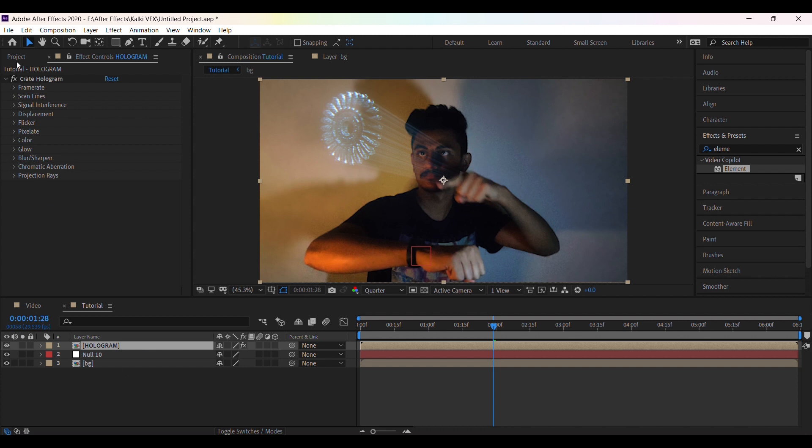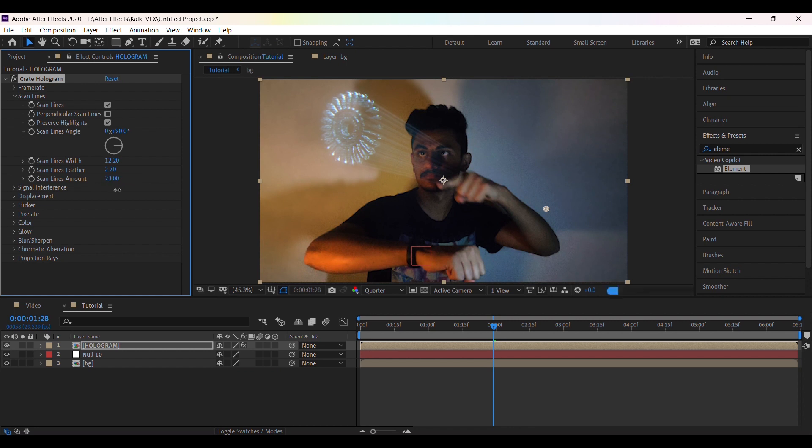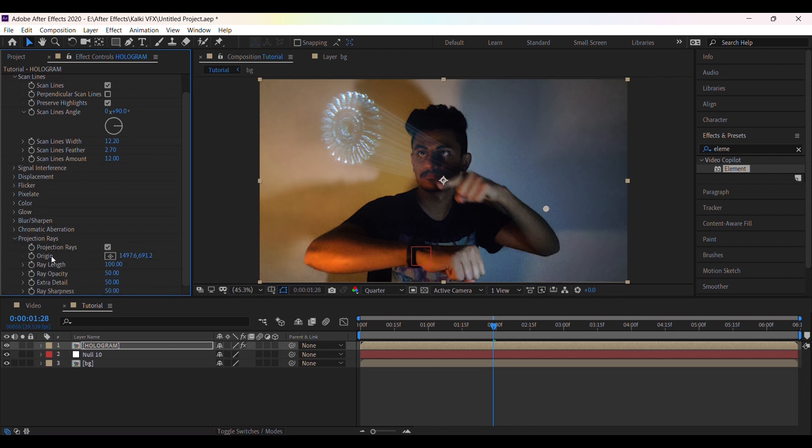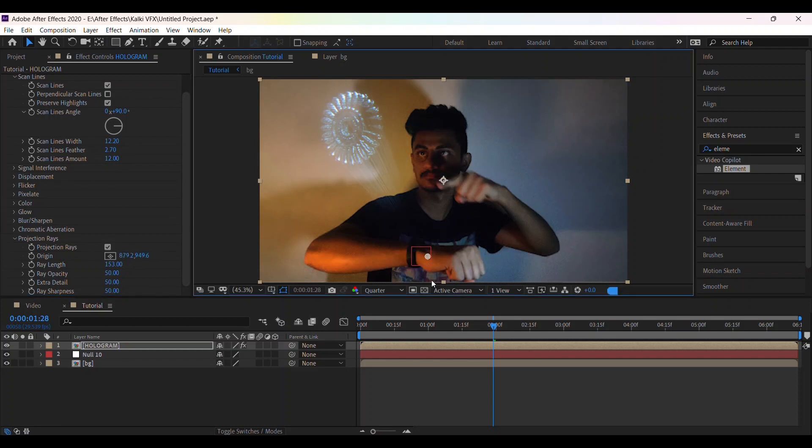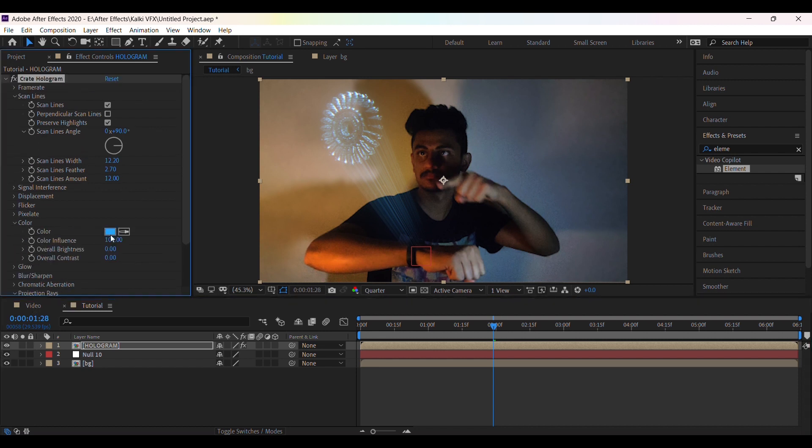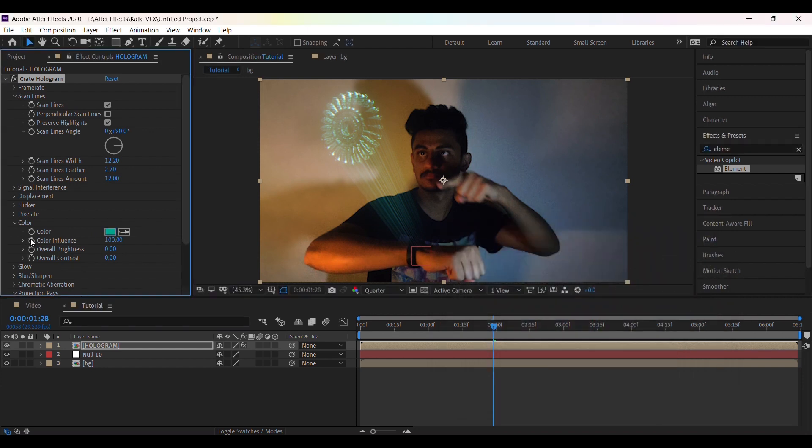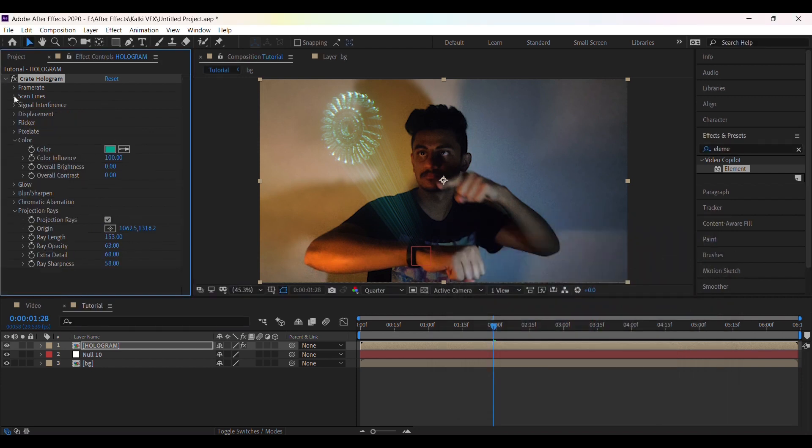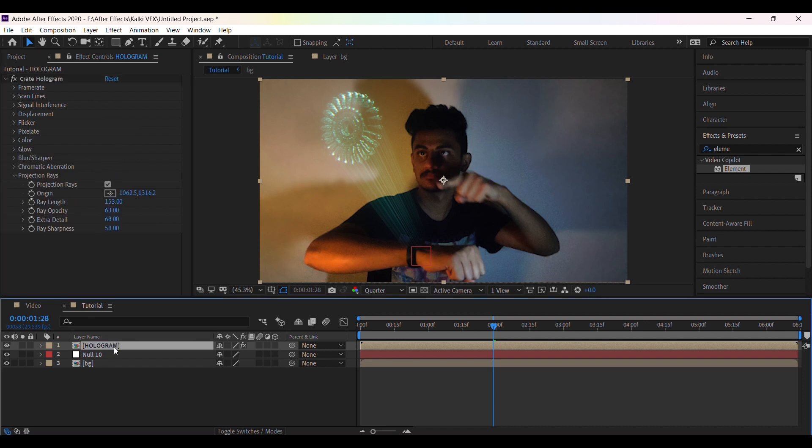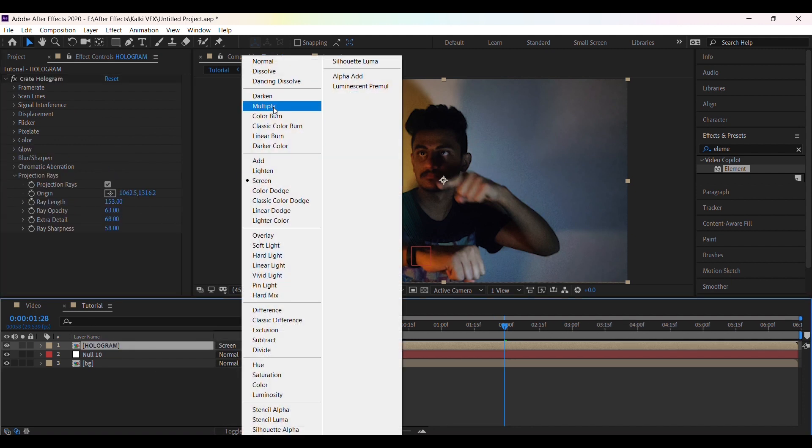Now go to scan lines, and here you can set the scan lines width, feather and amount according to your video. Go to projection rays, then drag this anchor point down. Then adjust opacity and ray sharpness according to your video. You can set the hologram color here. By default it is set to screen. Change it to normal.